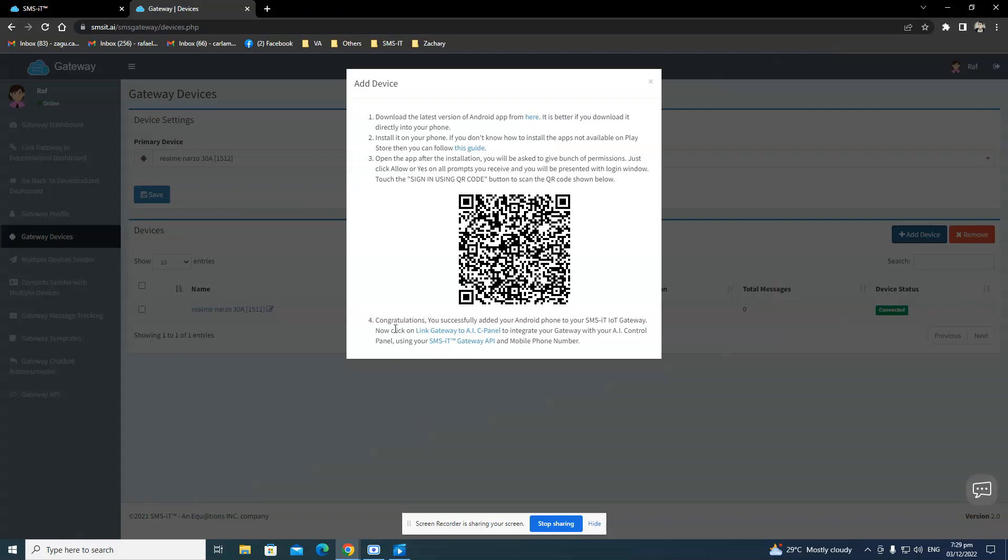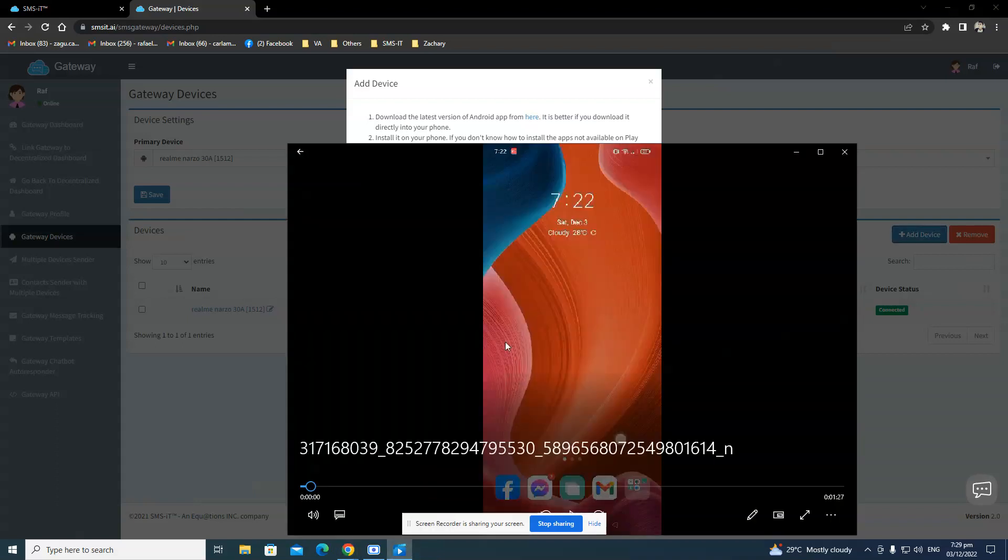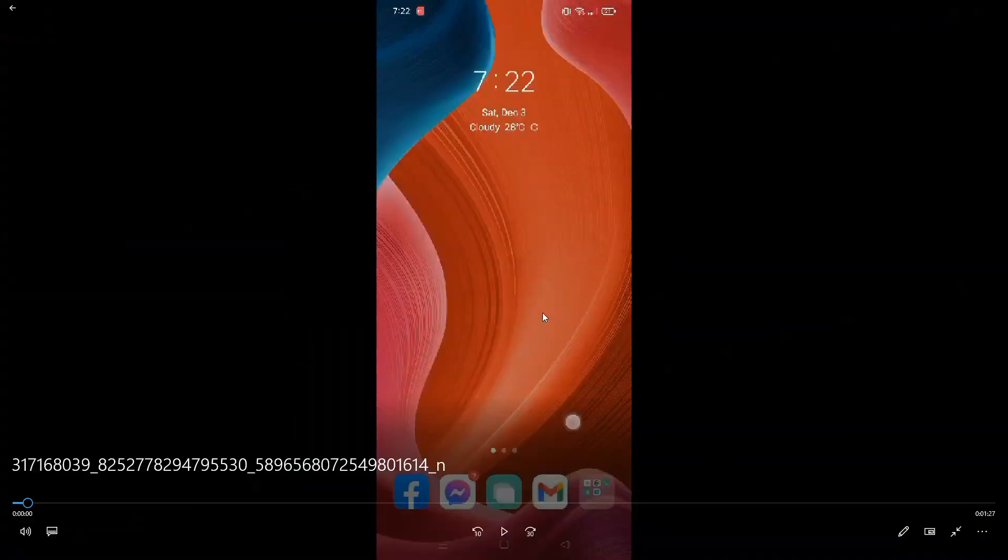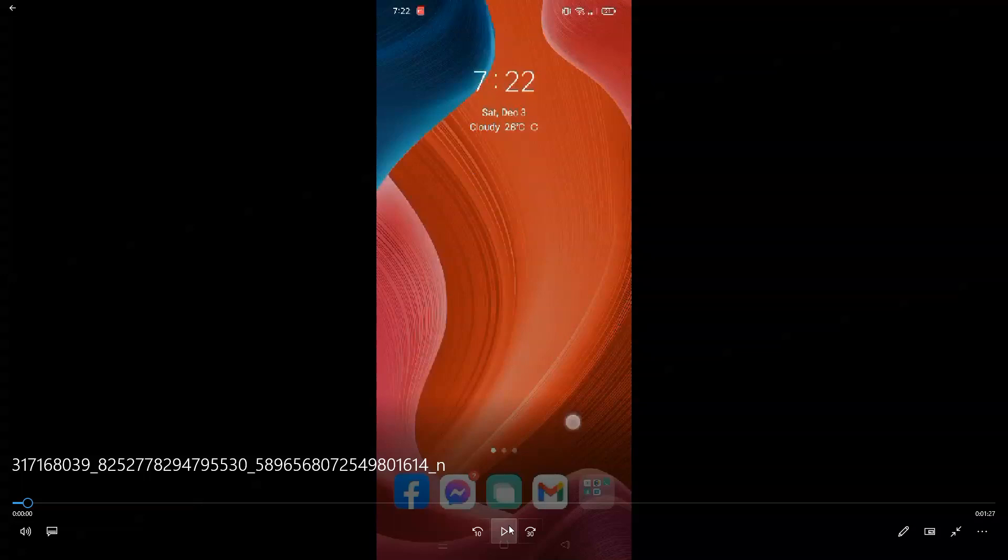And how I did that is I'm going to show you over on my phone that I screen recorded just for you guys. So this is the phone.